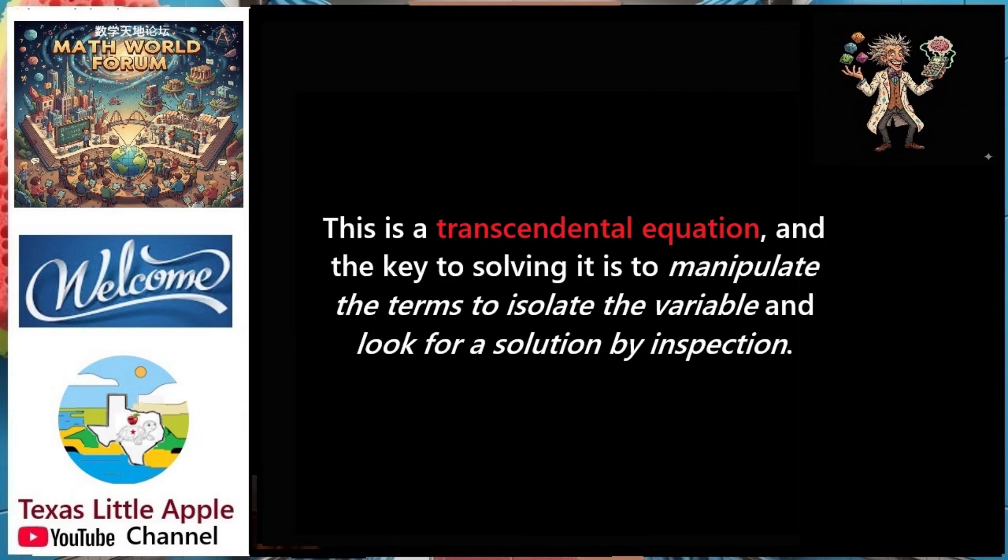This is a transcendental equation. The key to solving it is to manipulate the terms to isolate the variable and look for a solution by inspection. Let us watch the video to see how to solve it step by step.